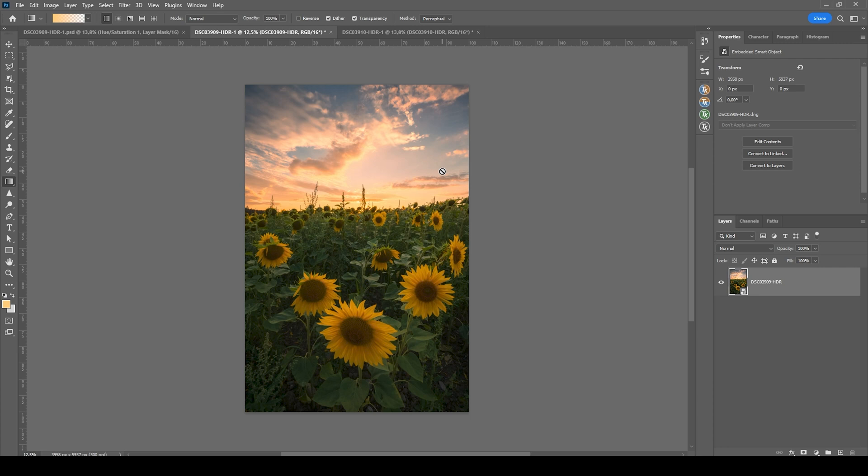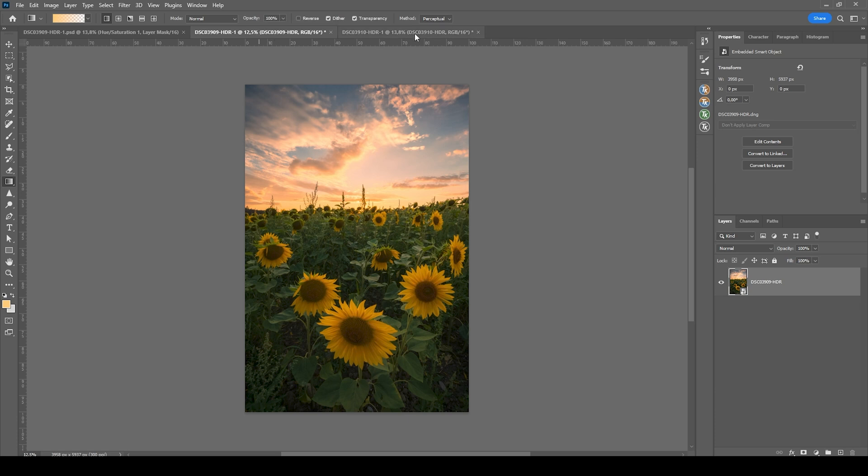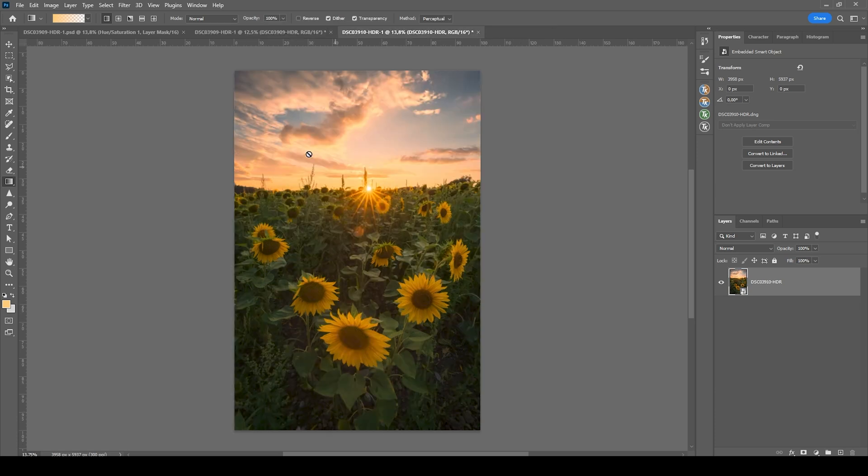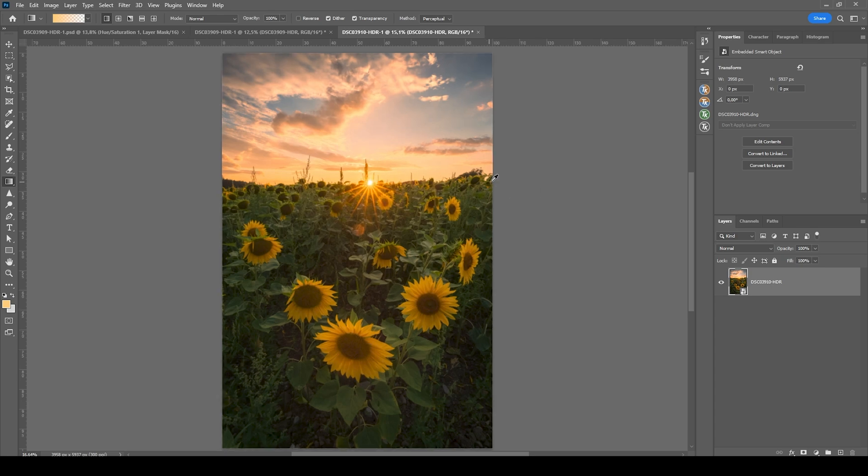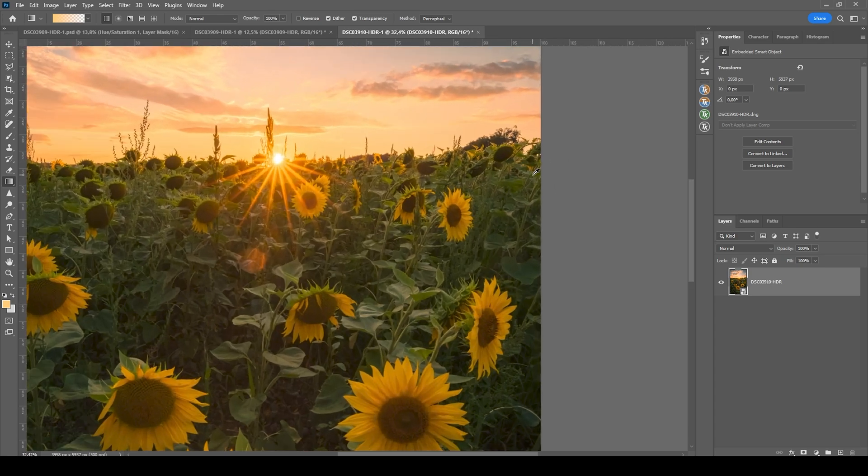Now we want to do some perspective blending. This can be a bit tricky depending on the shot. But for this scene, I think it's quite easily done. So here I have the base image. We want to switch over to our second image with the sunstar. I'm going to zoom in quite a bit.